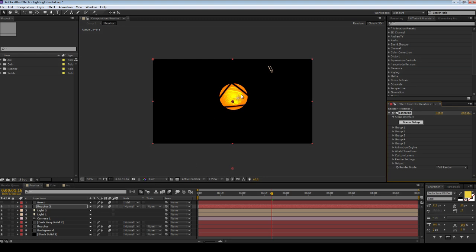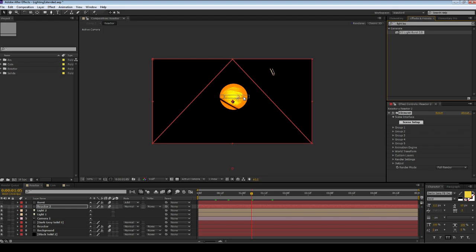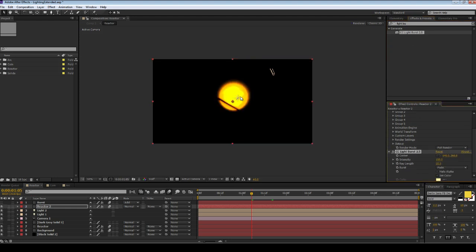Next, I want to add light burst. Turn it up quite high and also the ray length. This is going to create light rays. When the core is completely visible it will flood the scene with light.